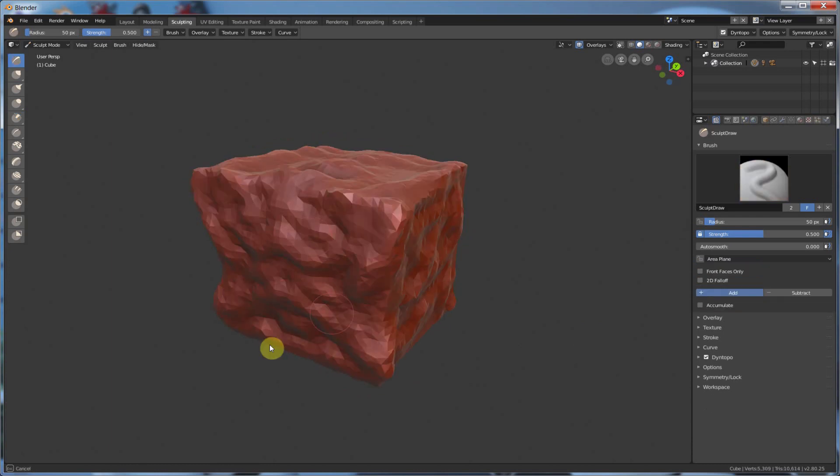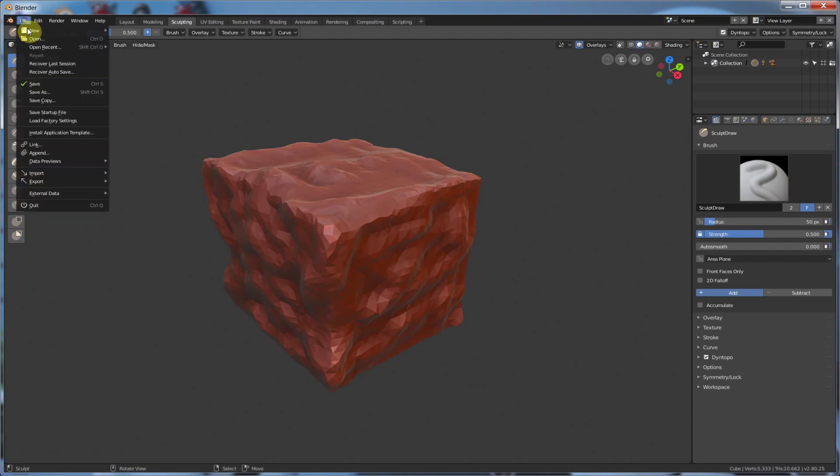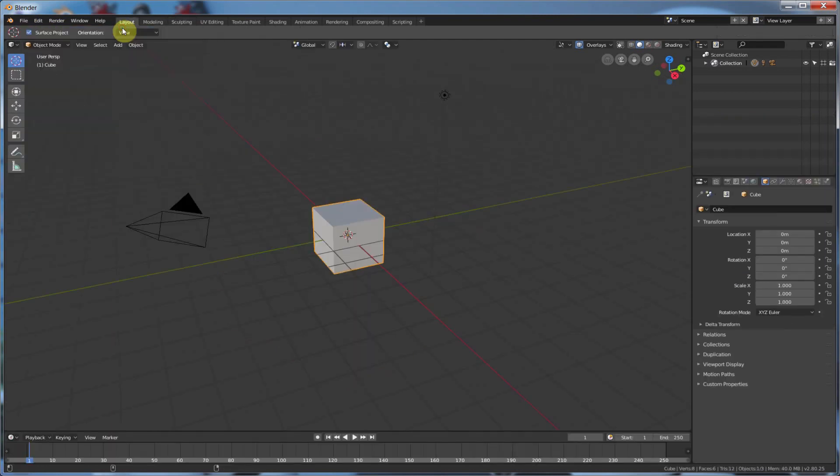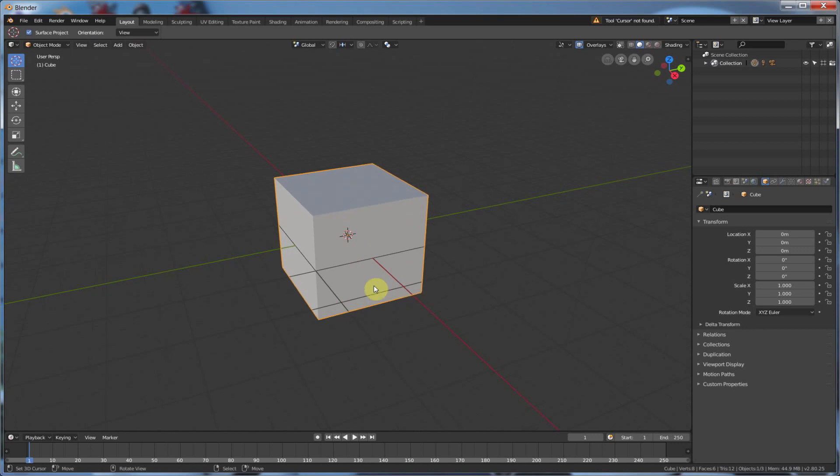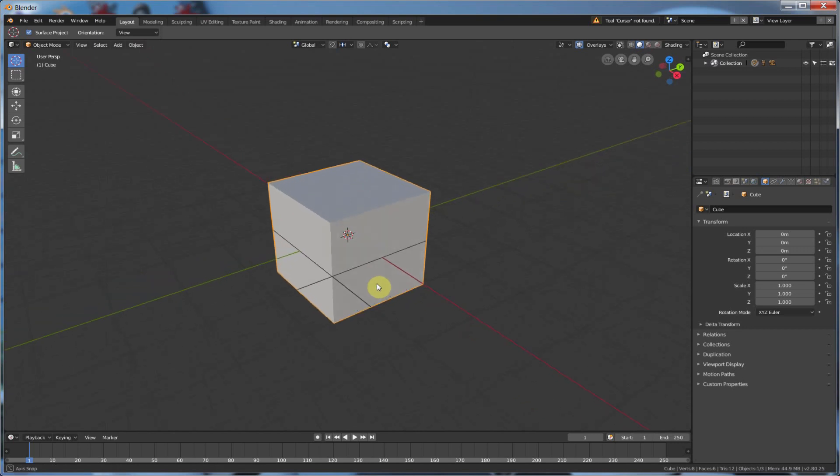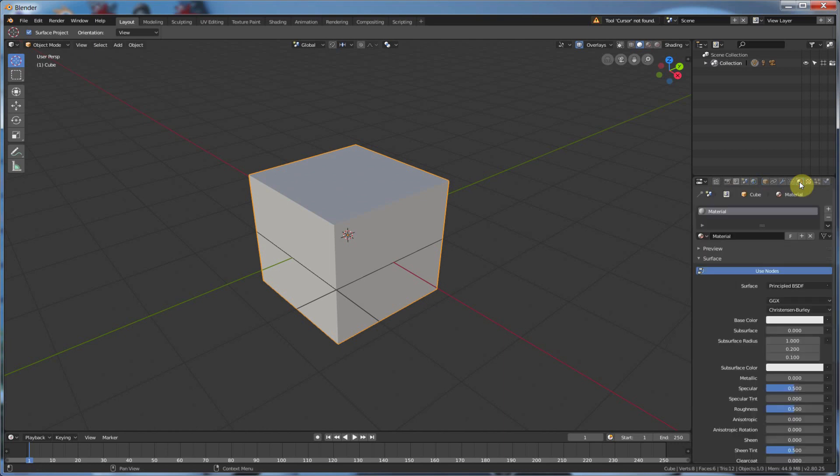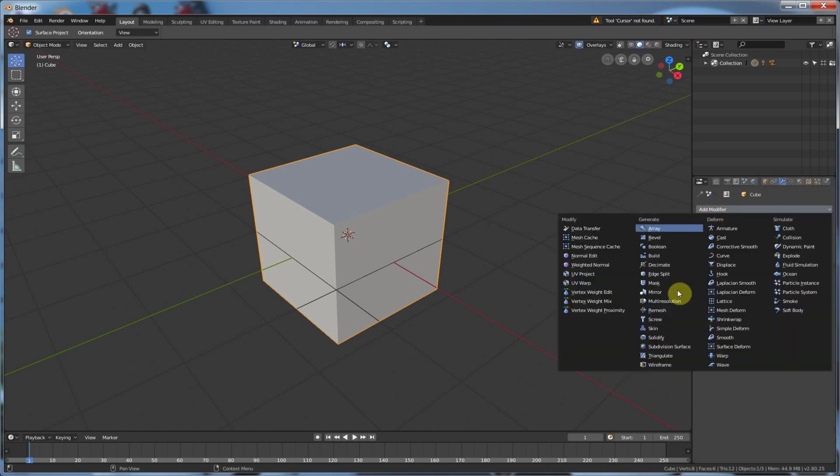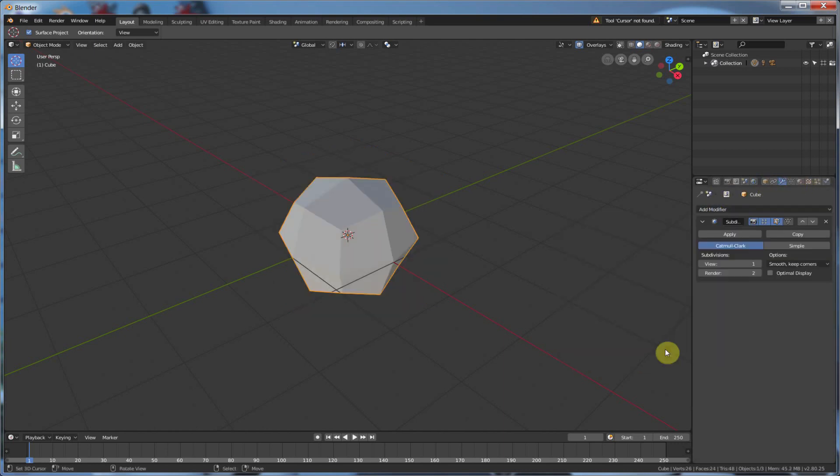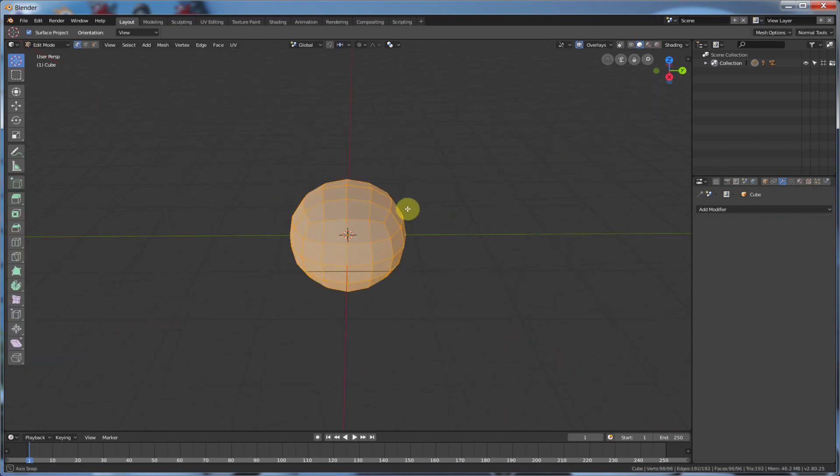So how does this help us? Well, if I go File, New, General, OK, I can start creating my coffee bean by just getting the shape that I want first. So first what I'm going to do is I'm going to go to Add Modifier, Subdivision Surface, and I'm going to give it some subdivisions. I'm going to hit Apply, and now I have this subdivision.